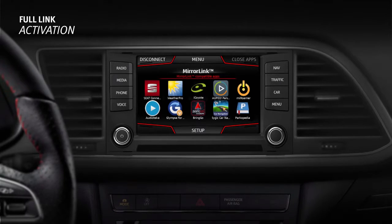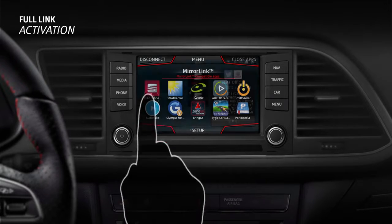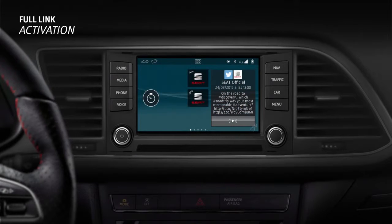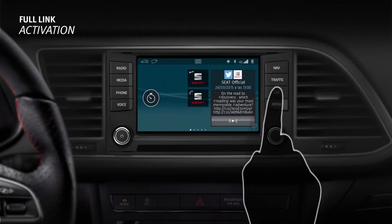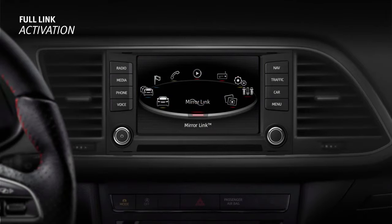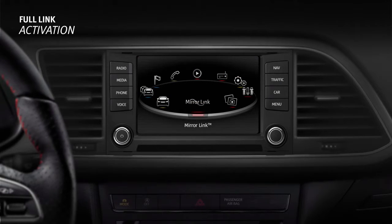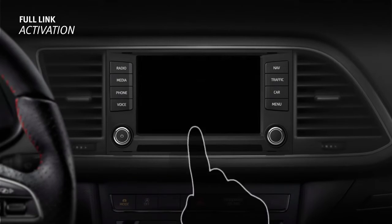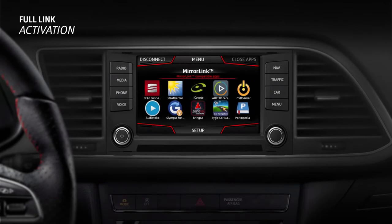When you open an app, you will be able to use the car touchscreen to navigate through it, just like when using your phone. Once you have selected the connection type for Full-link, your radio or navigator will remember it each time you connect your smartphone.